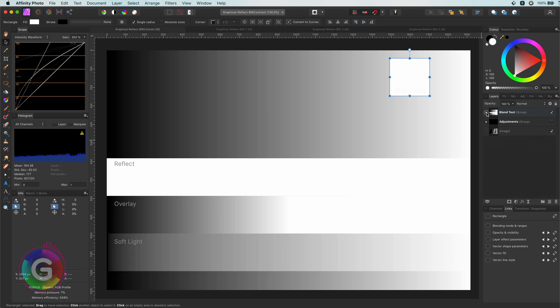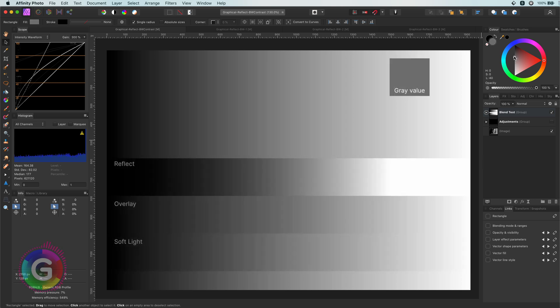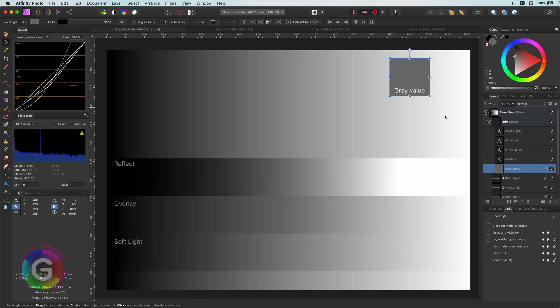Coming back to the Reflect Blend Mode, especially when the blend color is around 50% gray, the whites and the blacks get stronger, but we still keep the mid-tones. It is a perfect blend mode for creating more contrast.